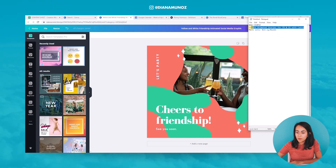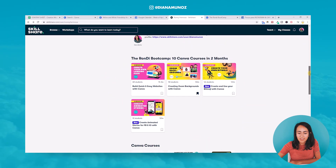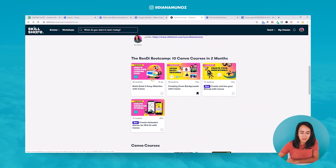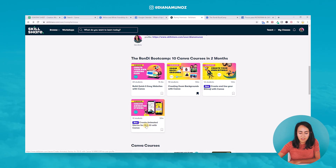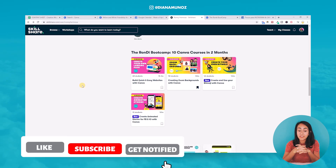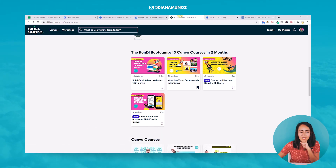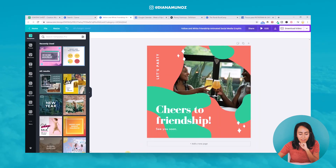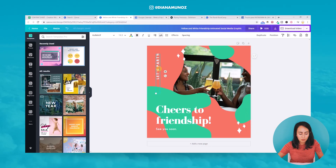I want to create an animated post to promote our new course. We're creating a list of 10 Canva courses, and we have a new course — animated stories for Instagram and Facebook with Canva — that I want to promote. If you'd like access to our Rondi Bootcamp, which is hosted on Skillshare, we left the link in the description box. Let's go back to Canva and copy and paste this text into my design.